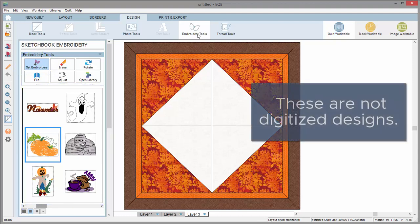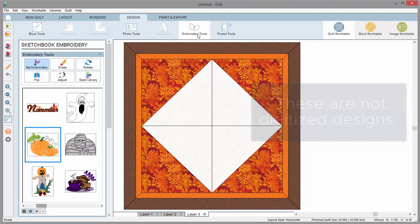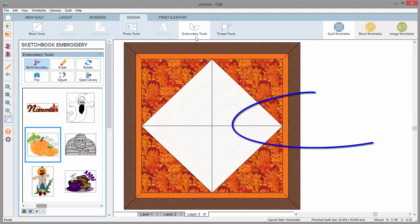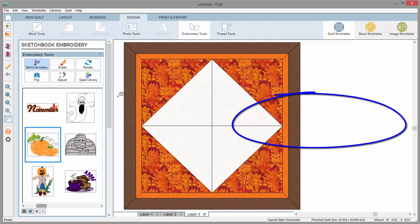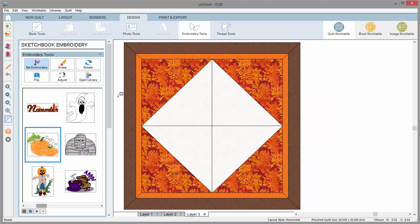These are just images of embroideries. They are not digitized designs, so you cannot export these designs to your machine. However, you should be able to find these pre-digitized files from their manufacturer's website.